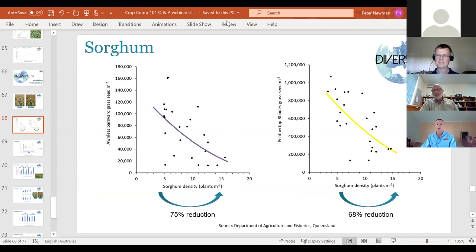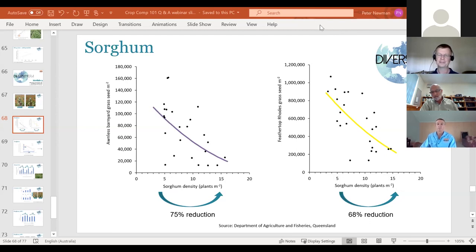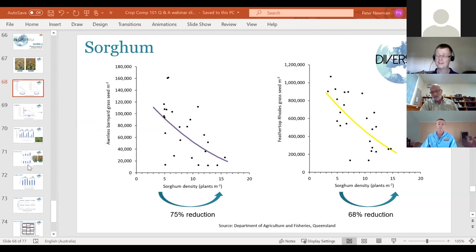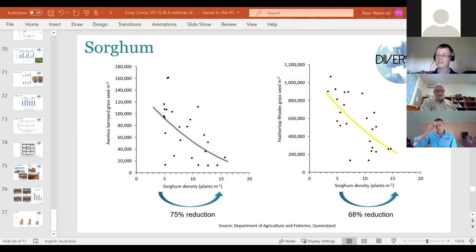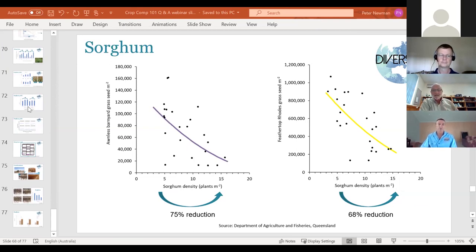Paul McIntosh comments that root architecture is a big consideration for whether a crop will perform on narrower rows and achieve better water use efficiency. Michael agrees completely — there is a lot happening below ground that we don't see and sometimes don't consider, but it makes a big difference in terms of how a crop grows and how it competes with weeds.